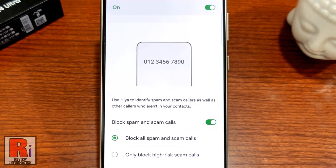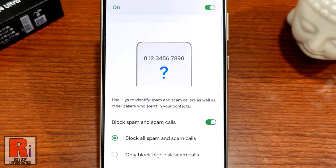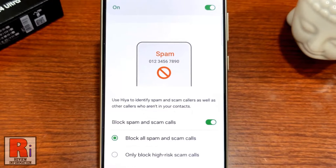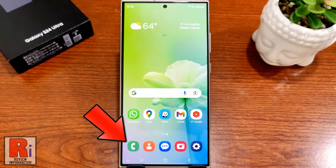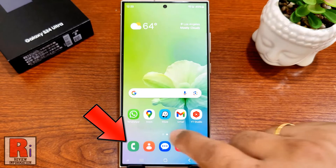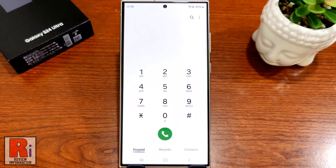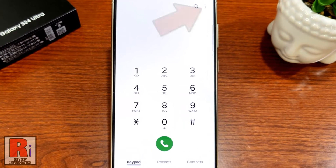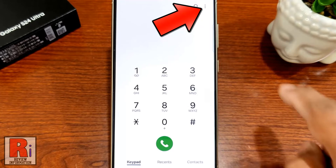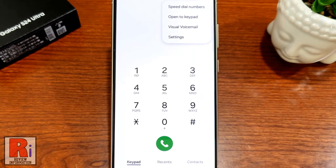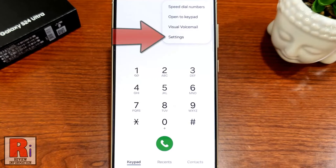If you are tired of spam and scam calls, you can turn on the Caller ID spam protection feature. To begin, open the phone dialer app on your handset. Then tap the three dots from the top right corner. From the resulting menu, select Settings.